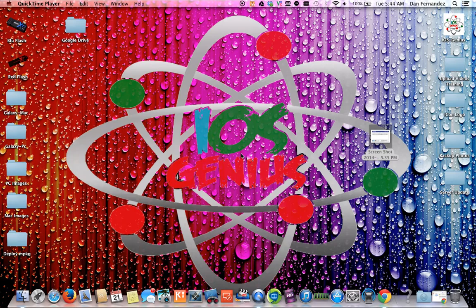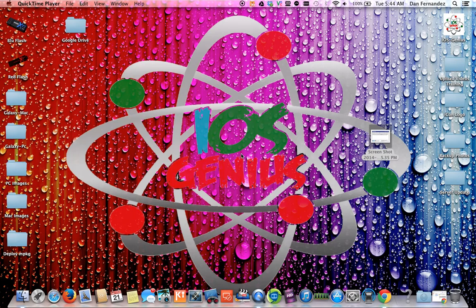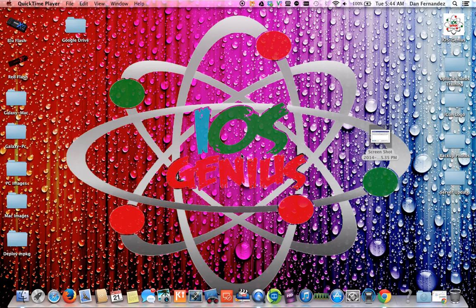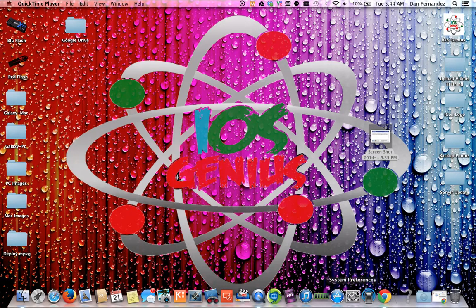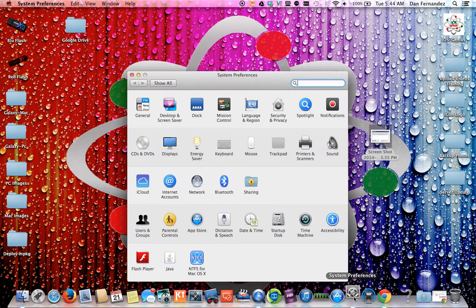This is being performed on a Mac. It's pretty similar on a Windows machine as well process-wise. We're going to see what version of Java I have.